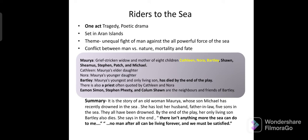The first character is Maurya, a very sad woman. She has had eight children, all of whom have died except Kathleen, Nora, and Bartley. Kathleen is Maurya's older daughter, Nora is the younger daughter, and Bartley is the only living son. There is also a priest, and neighbors including Eamon Simon, Stephen Feety, and Colum Shawn.